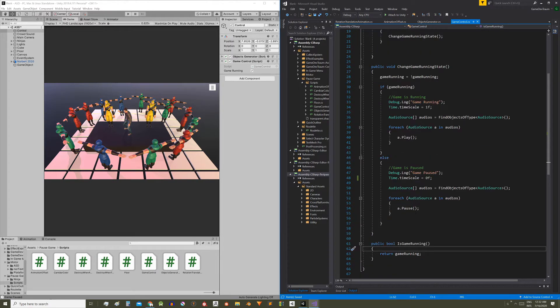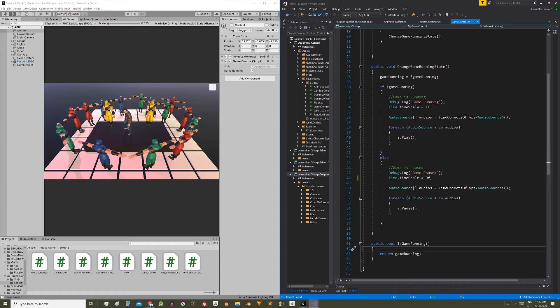In the third video we modified the time scale which allowed us to pause some components like the animator controllers, rigid bodies, or the fixed update functions. And in the previous video we saw how to pause audio sources.